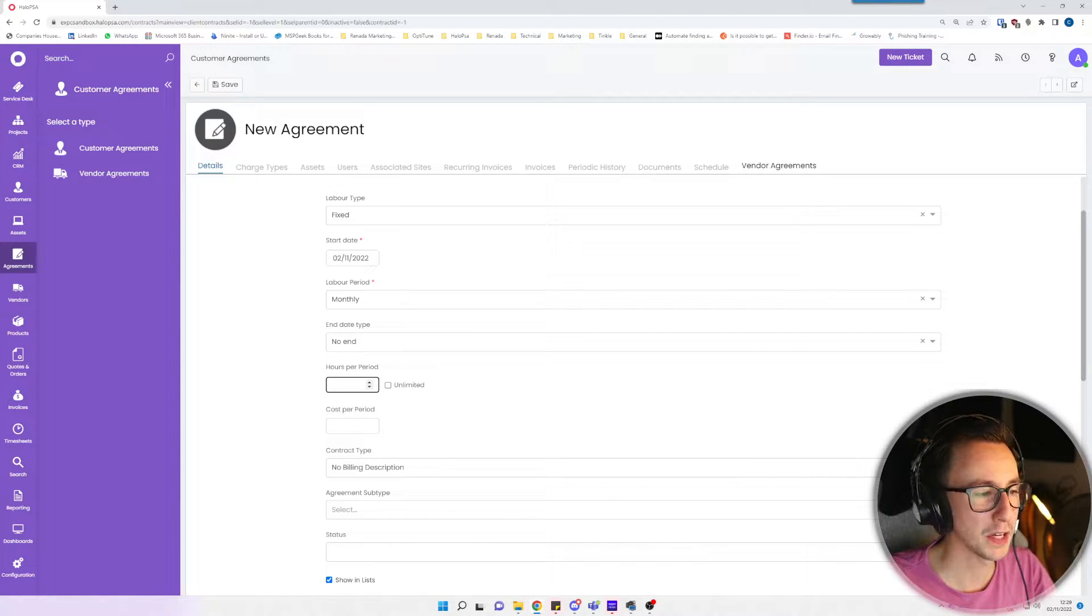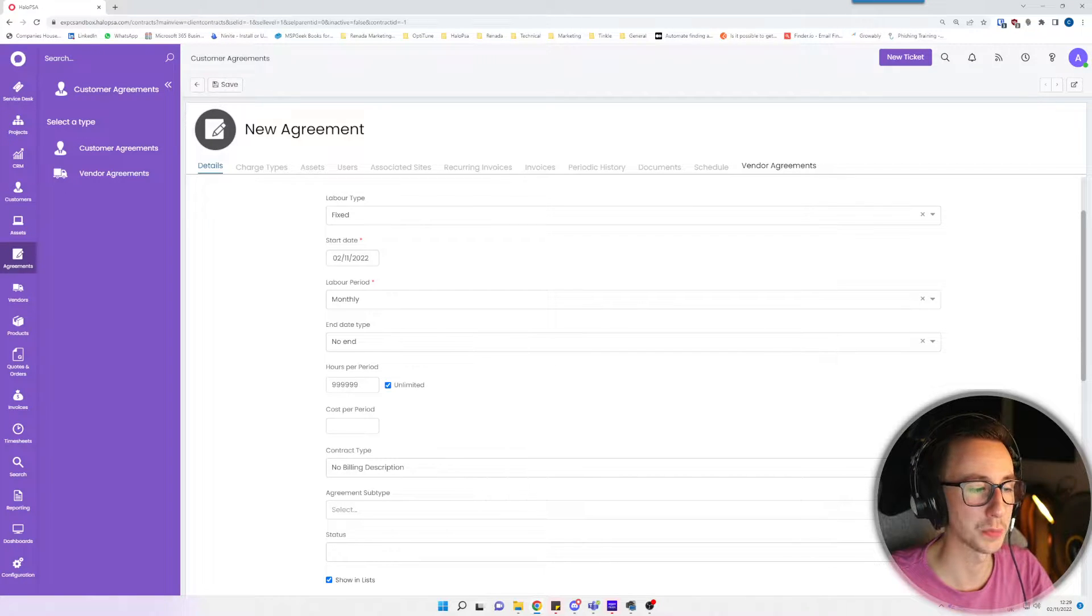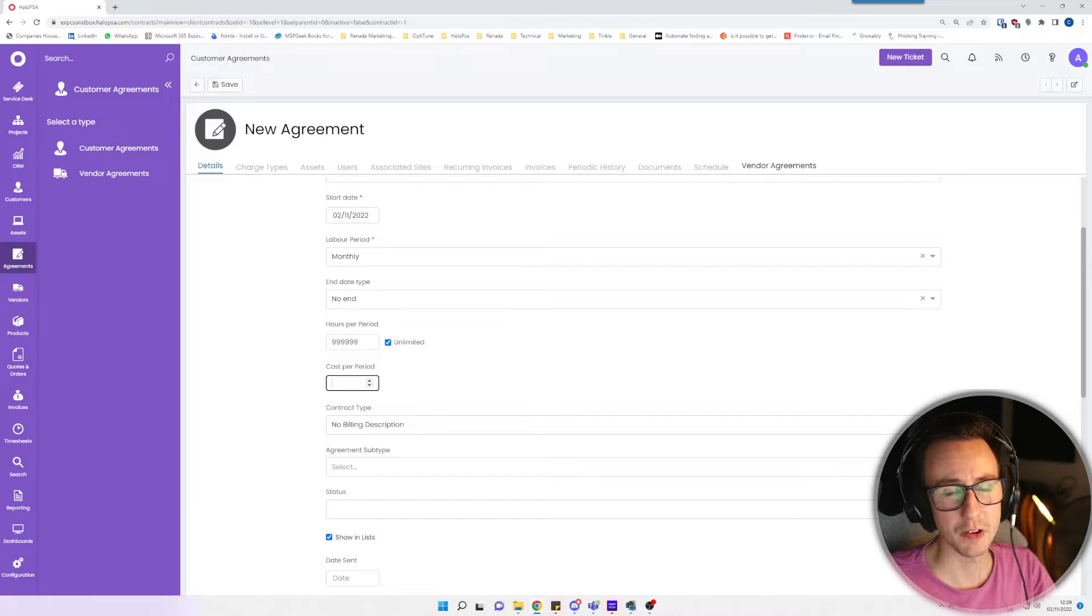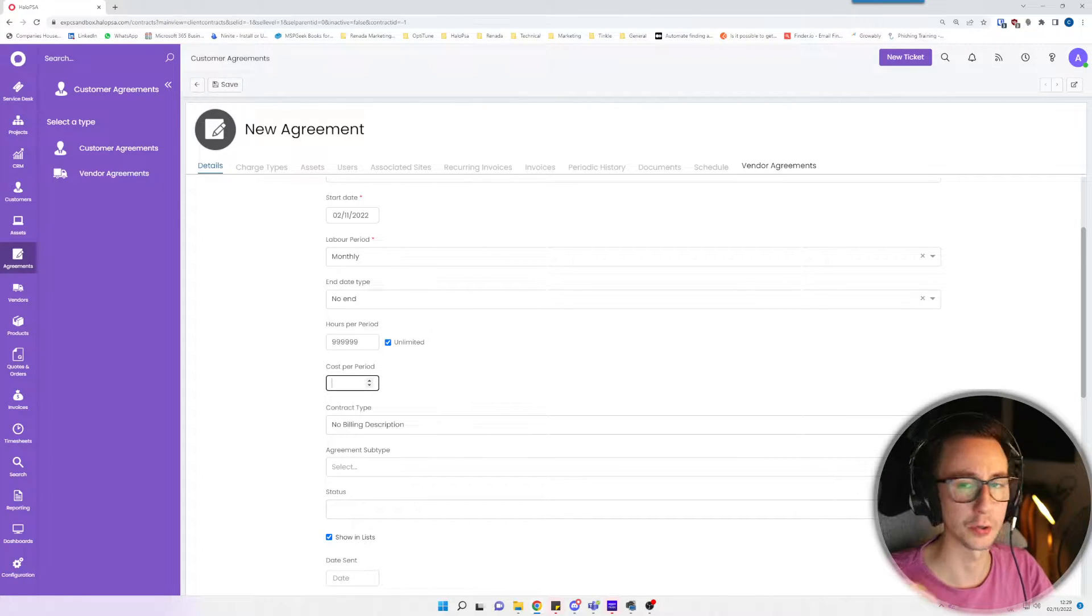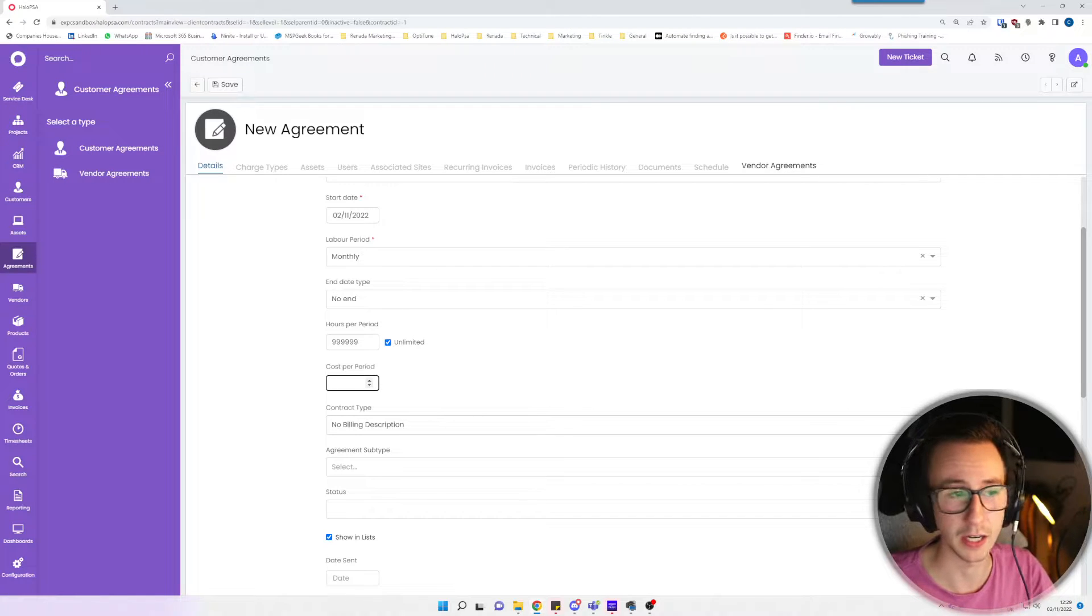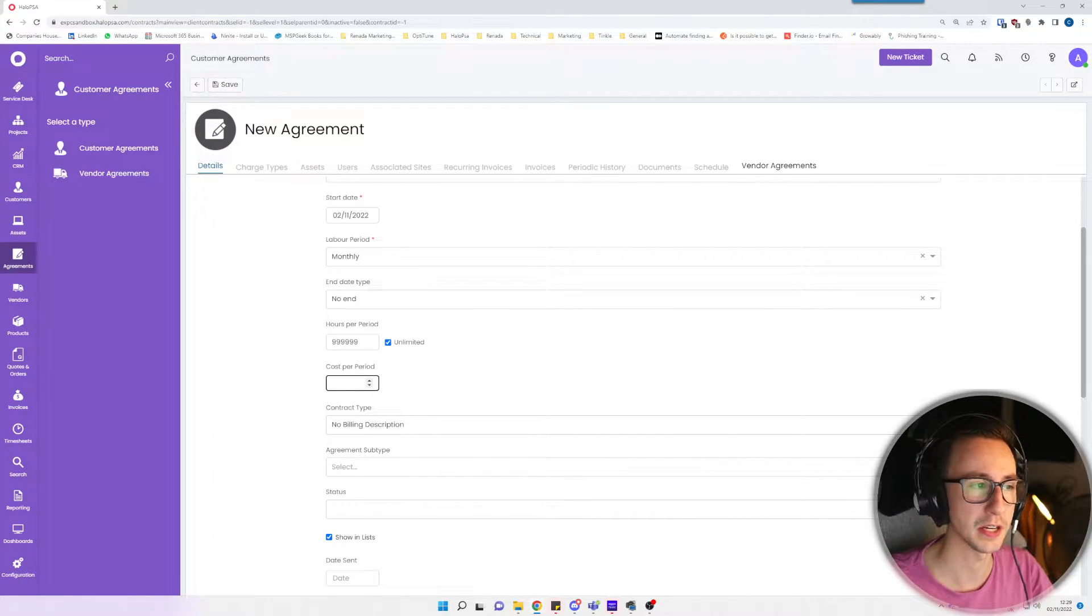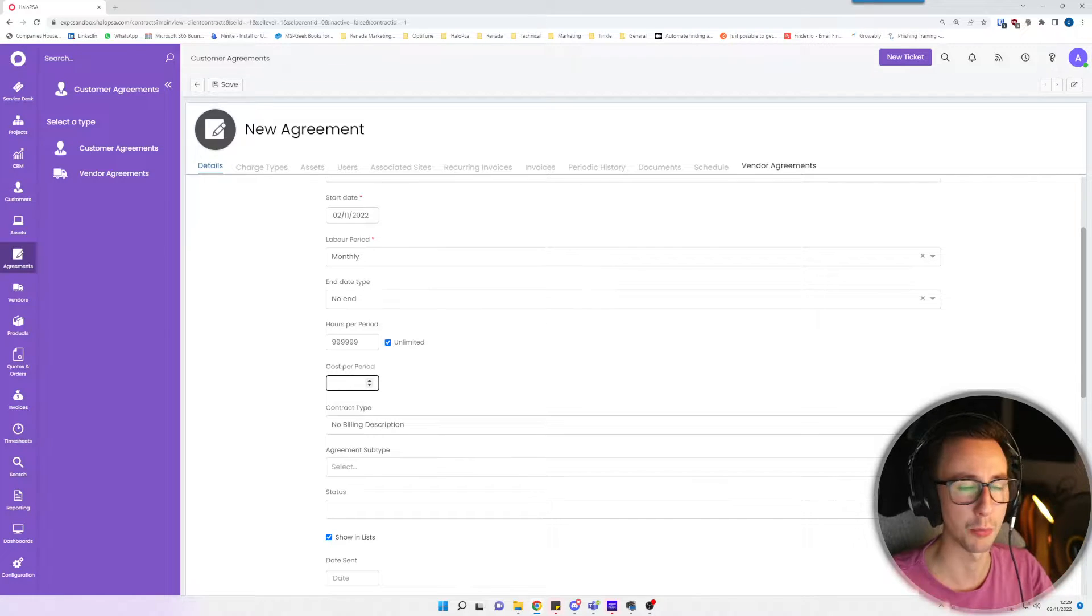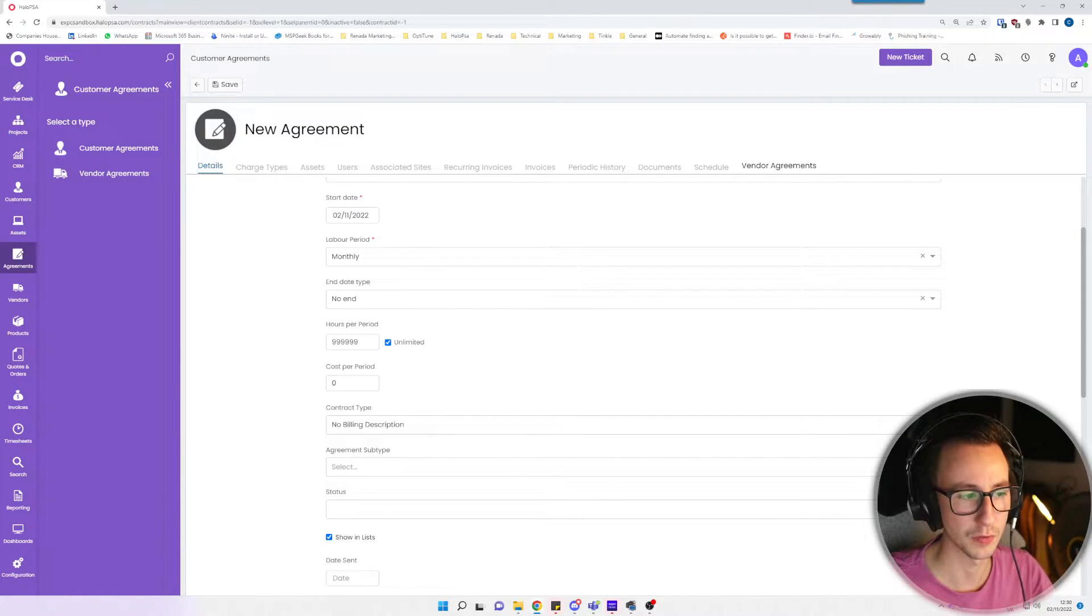Hours per period, so obviously we've said the labor period is monthly and I'm saying they get unlimited remote support hours per month. Cost per period, this is actually your cost, so this isn't going to bill a customer. This is kind of irrelevant in Halo really, other than a reporting metric. I'm just going to put zero for now because it's kind of not relevant.